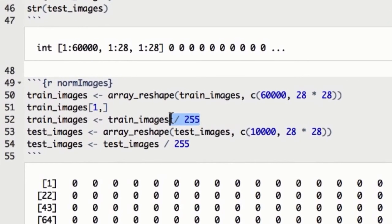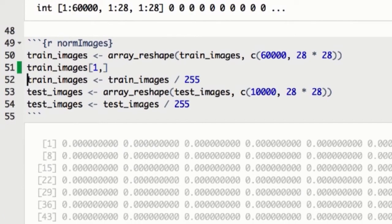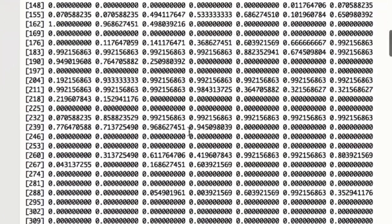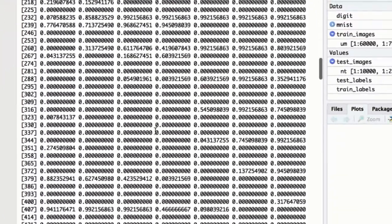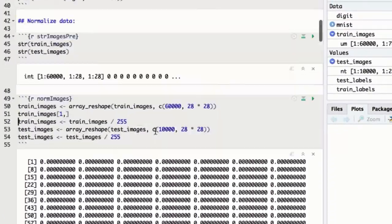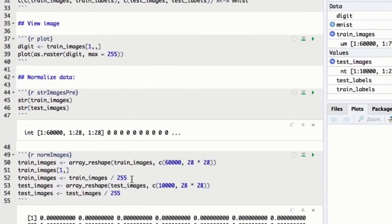The normalization is easy using vectorization in R. We just divide our matrix by 255. Now all the values are between 0 and 1. We'll do the same thing for the test set and end up with two 2D tensors. So that takes care of the actual image data, but what about the labels?